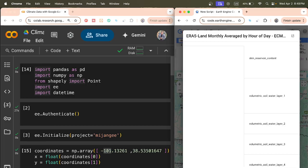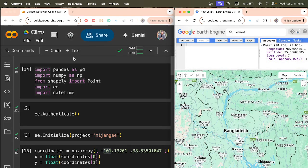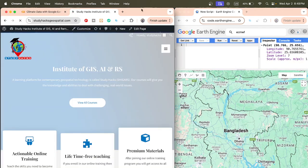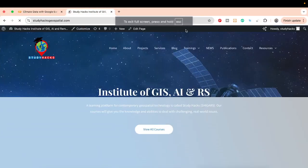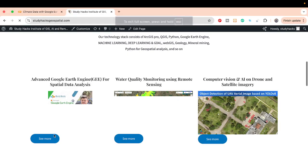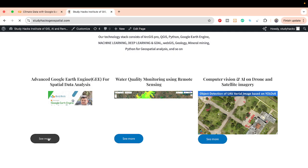This is one way to create a time series chart or extract any data using Google Earth Engine, Google Colab, and different Python libraries. You can apply this workflow to other datasets as well. If you face any problems, comment in the comment section. Also, I have an announcement for our coming online training program starting from 11th April — registration is now open.